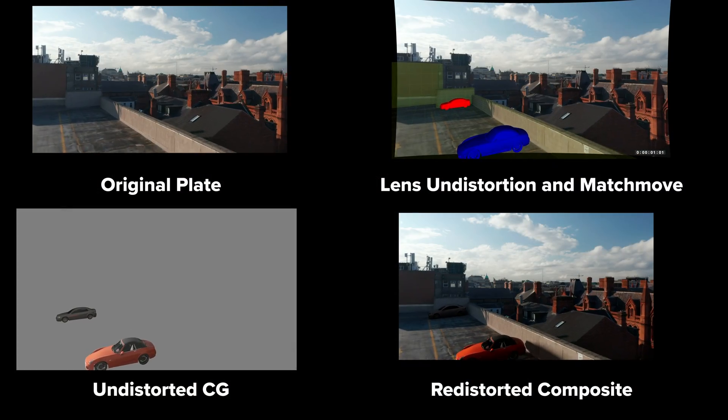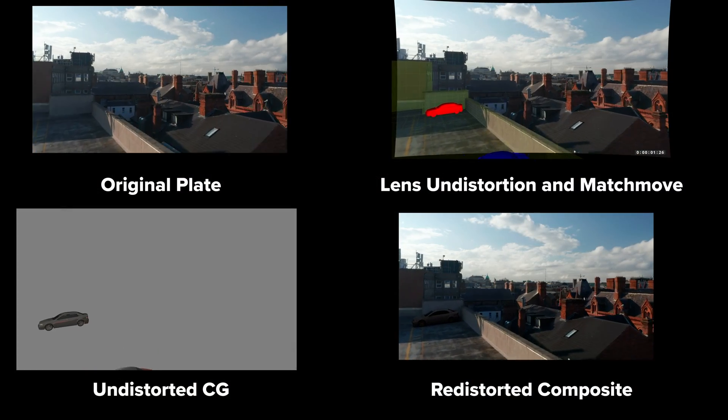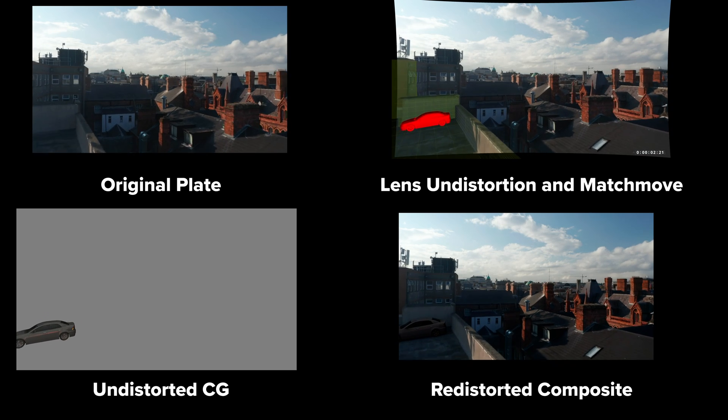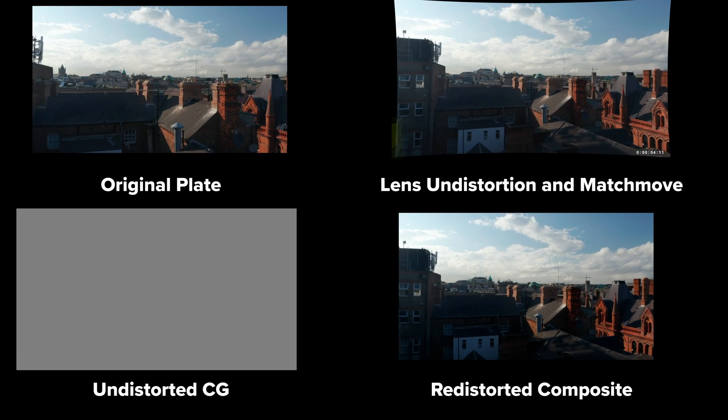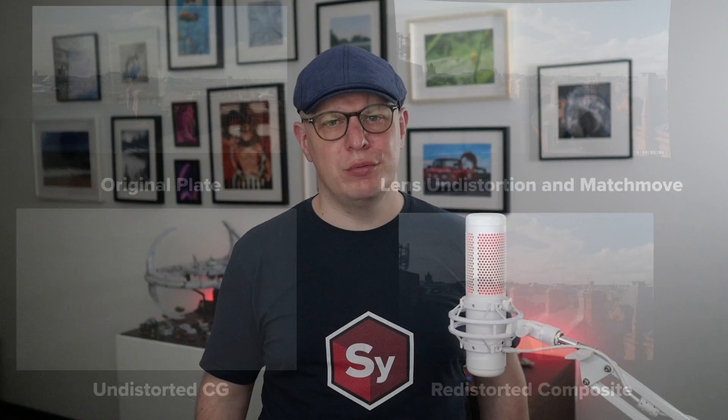Different software packages have different requirements, and realizing you worked on the wrong version way down your pipeline can be really frustrating. But once you wrap your head around it, the lens workflows inside of SynthEyes are really powerful.